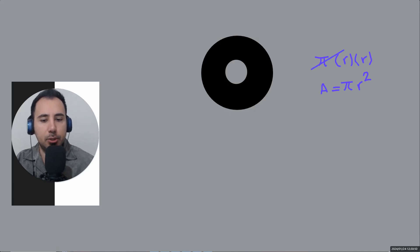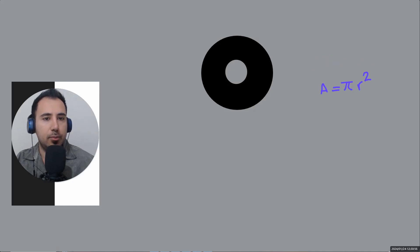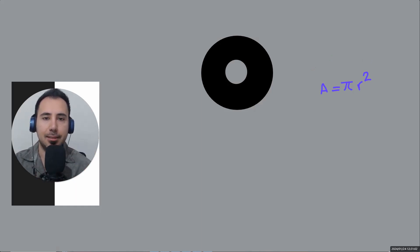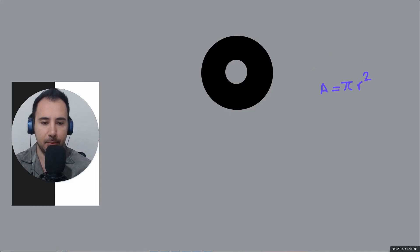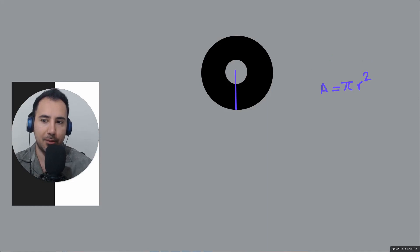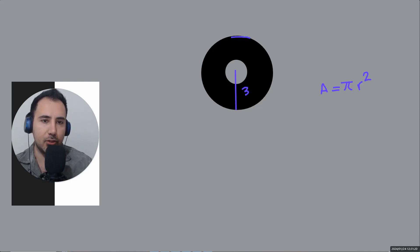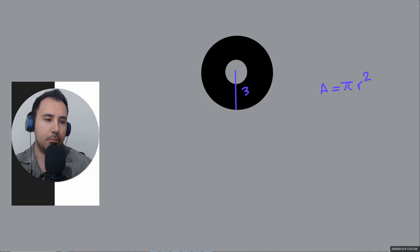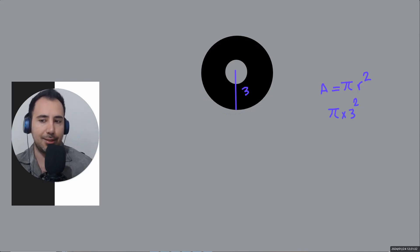We see two circles in the donut picture. The area of the donut shape is the big circle minus the small one. For example, if the radius of the bigger black circle is 3, then its area is π times 3 times 3, which is 9π.